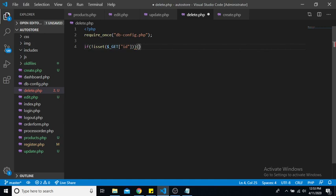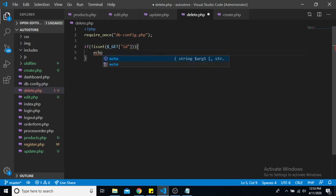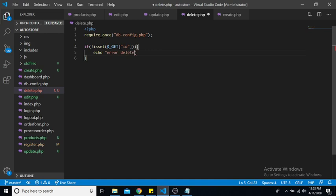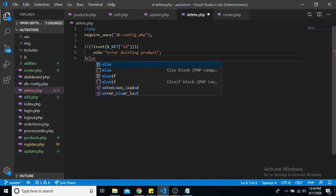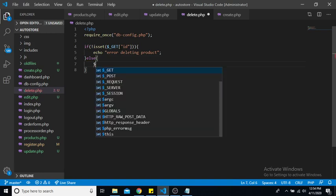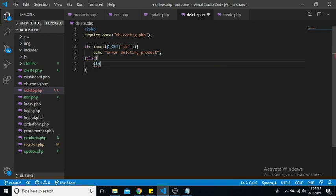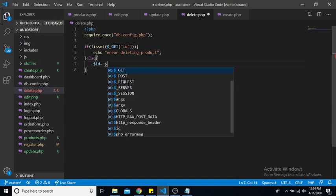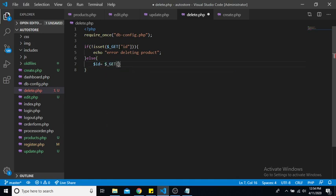If it is not set we want to display an error. So if it is set, now we want to actually set our ID variable to equal that ID value.